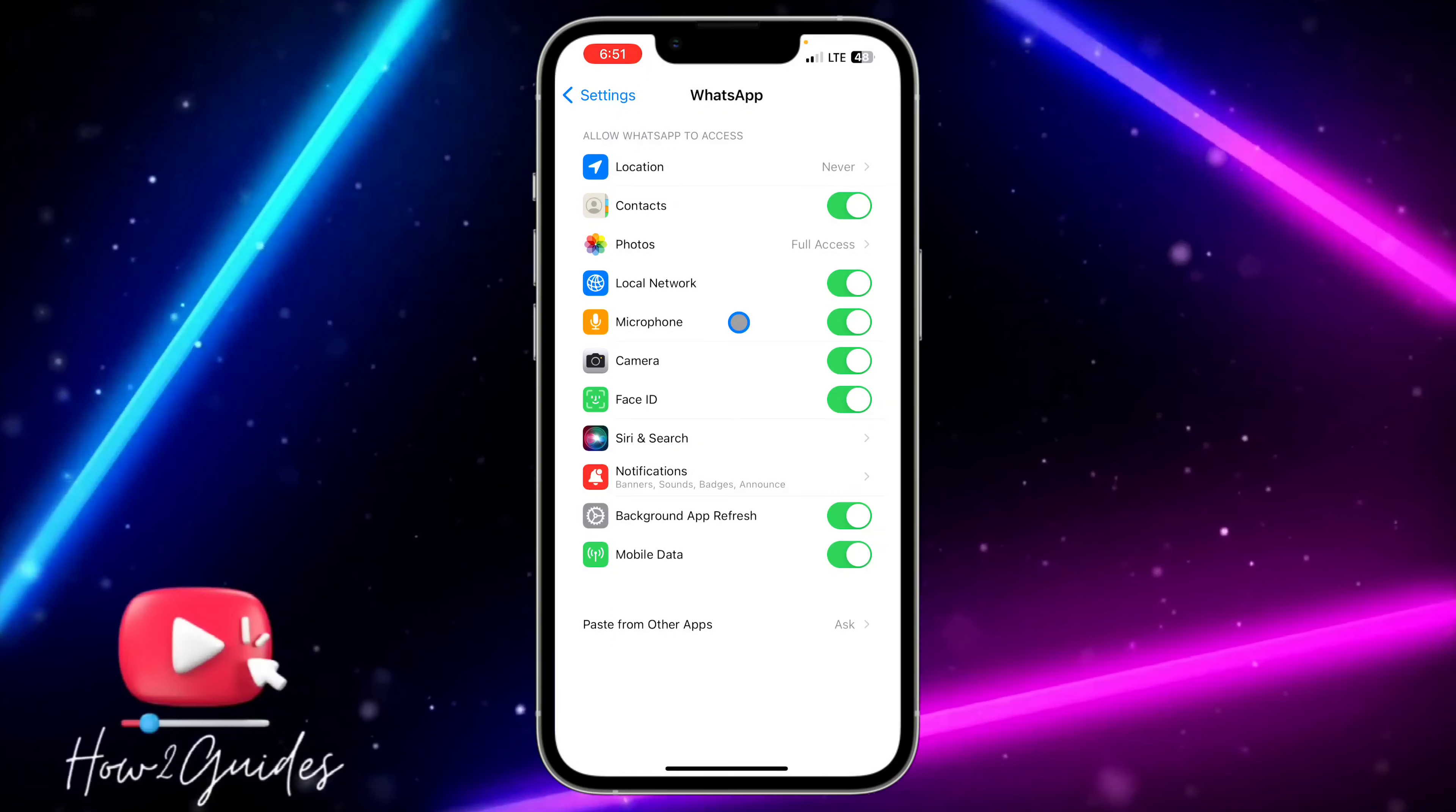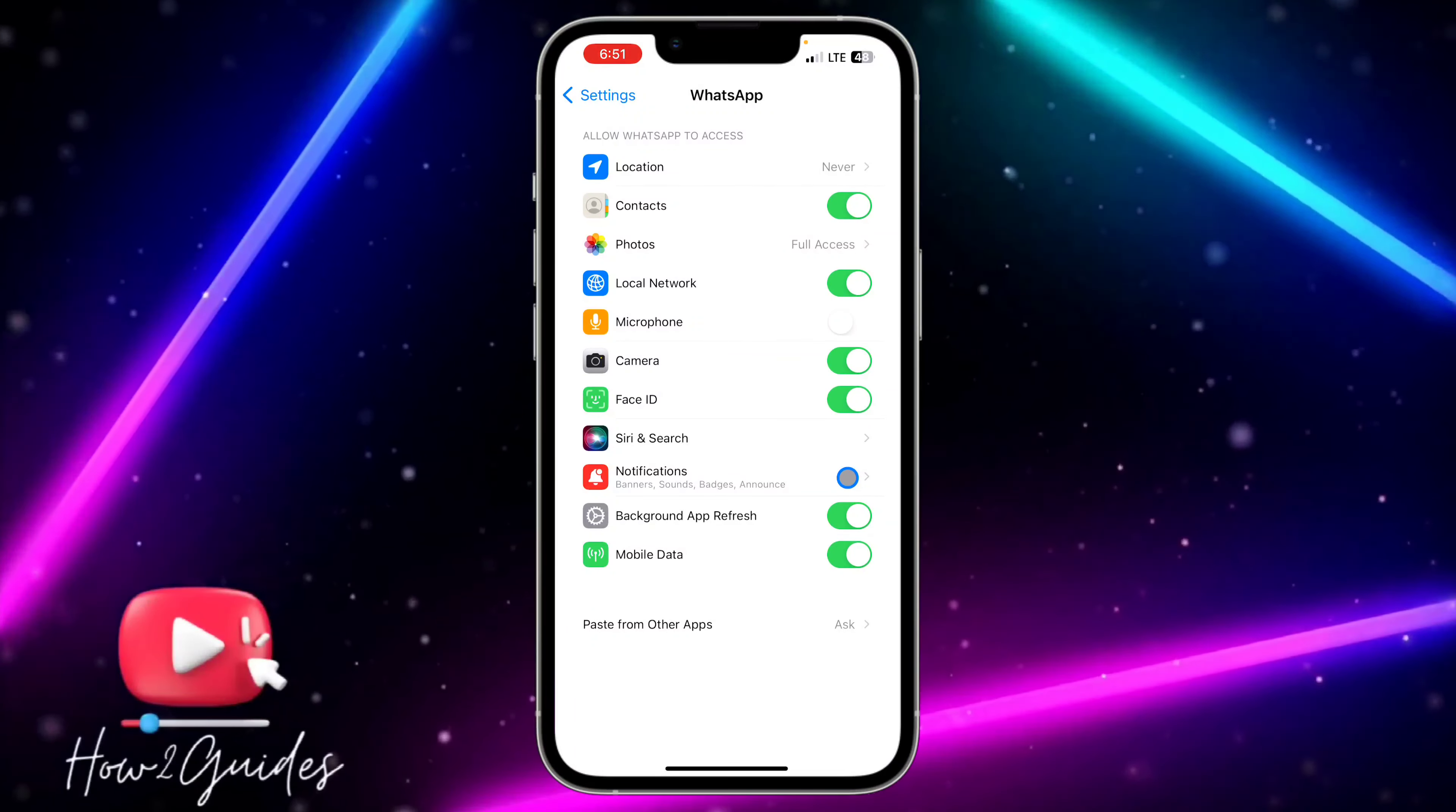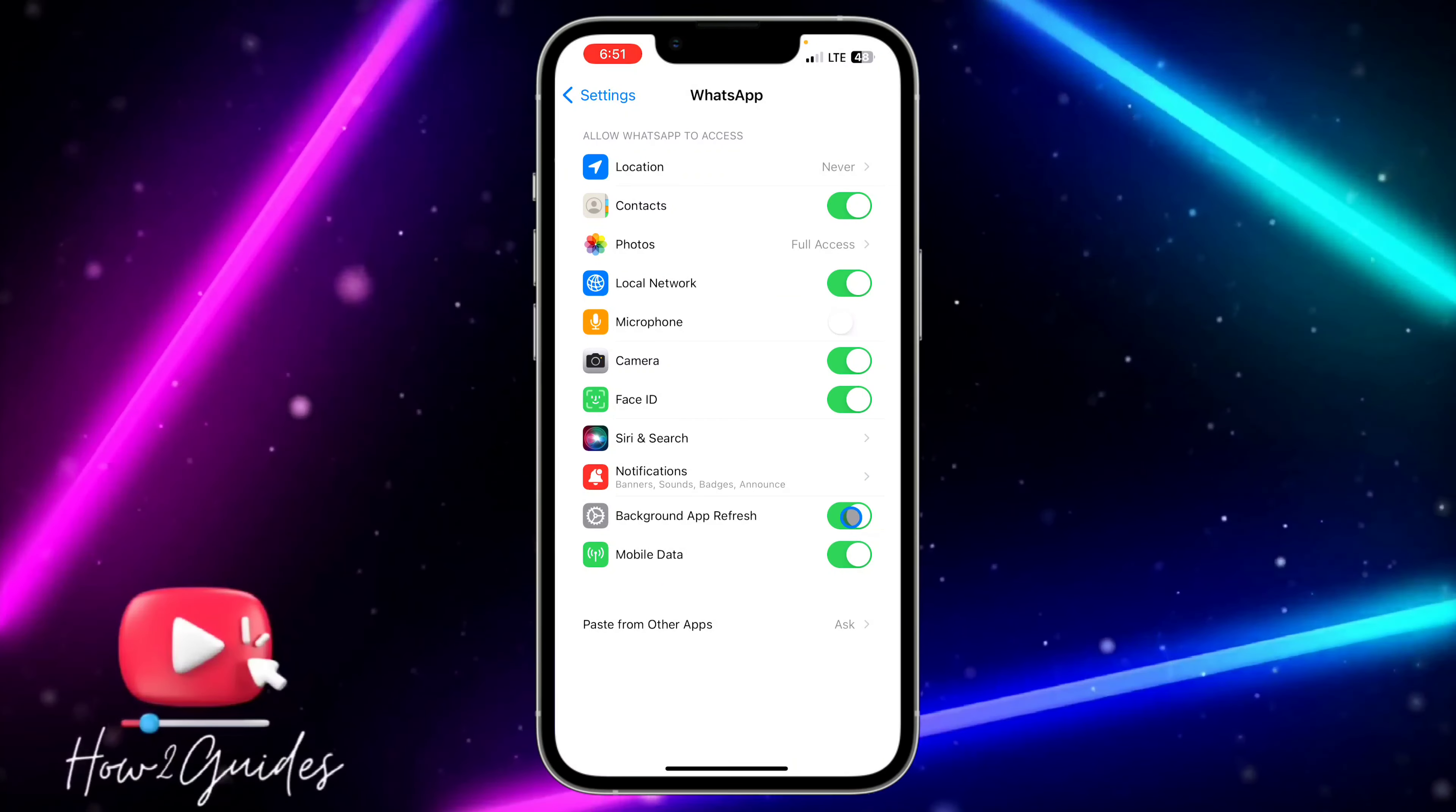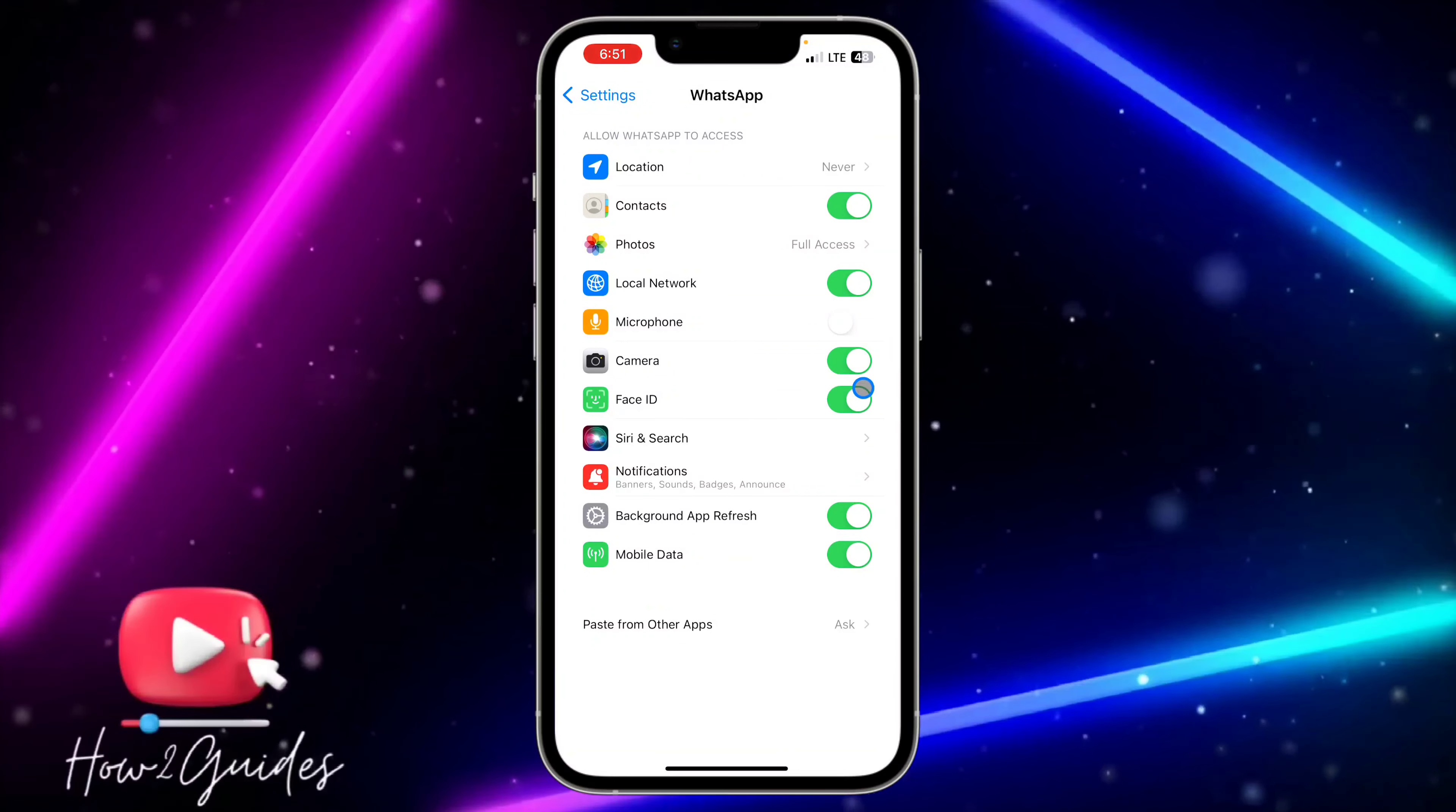So if this option is turned off, you won't be able to use your microphone on WhatsApp. So if you want to record a voice message, it is not going to work. It is going to tell you to allow WhatsApp to have access to your microphone.